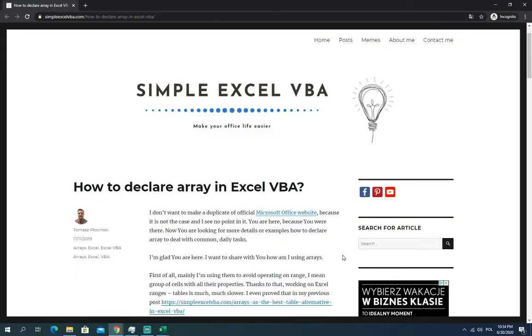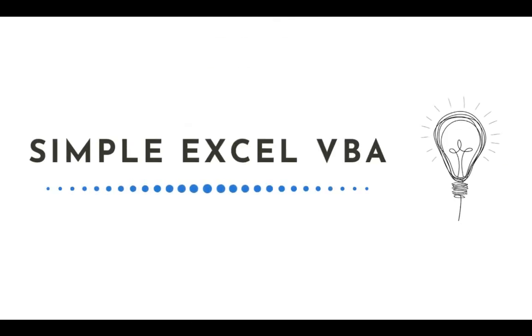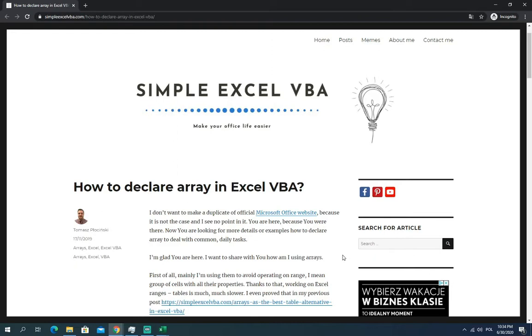Hello ladies and gentlemen, my name is Tomasz and in today's video we're going to talk about how to declare an array in Excel VBA. I'm not going to show you definitions from the official Microsoft Office website — I want to show you my approach and how I understand it and how I use it in my macros and my code.